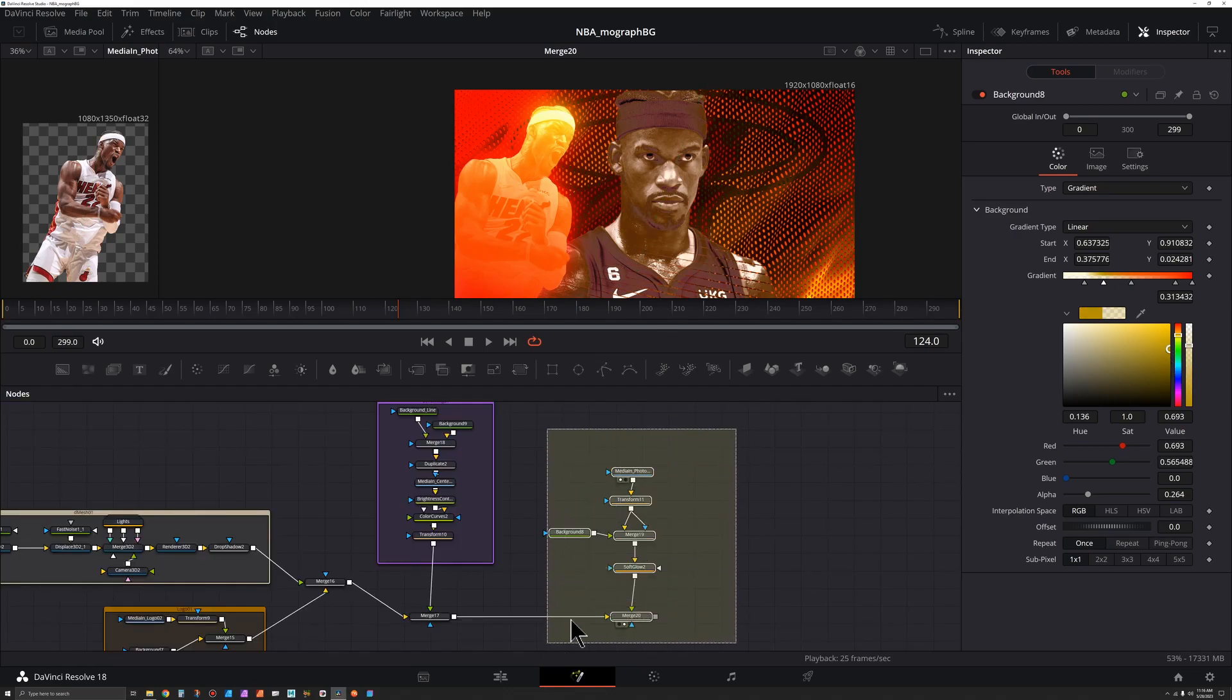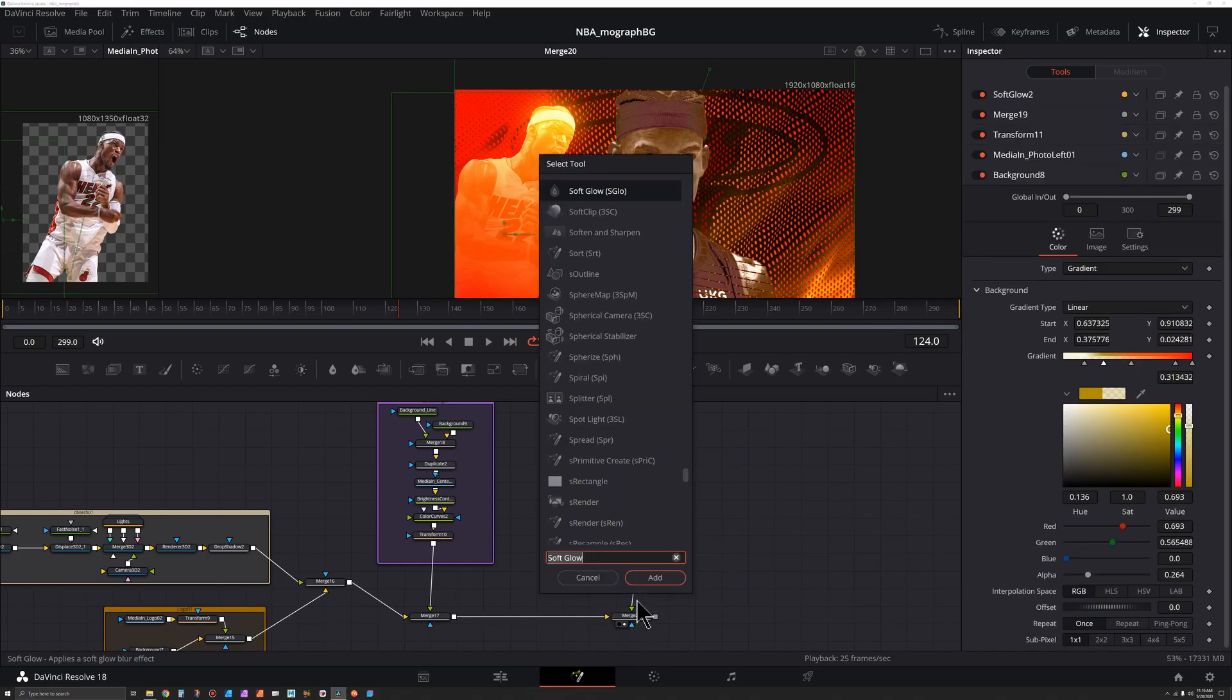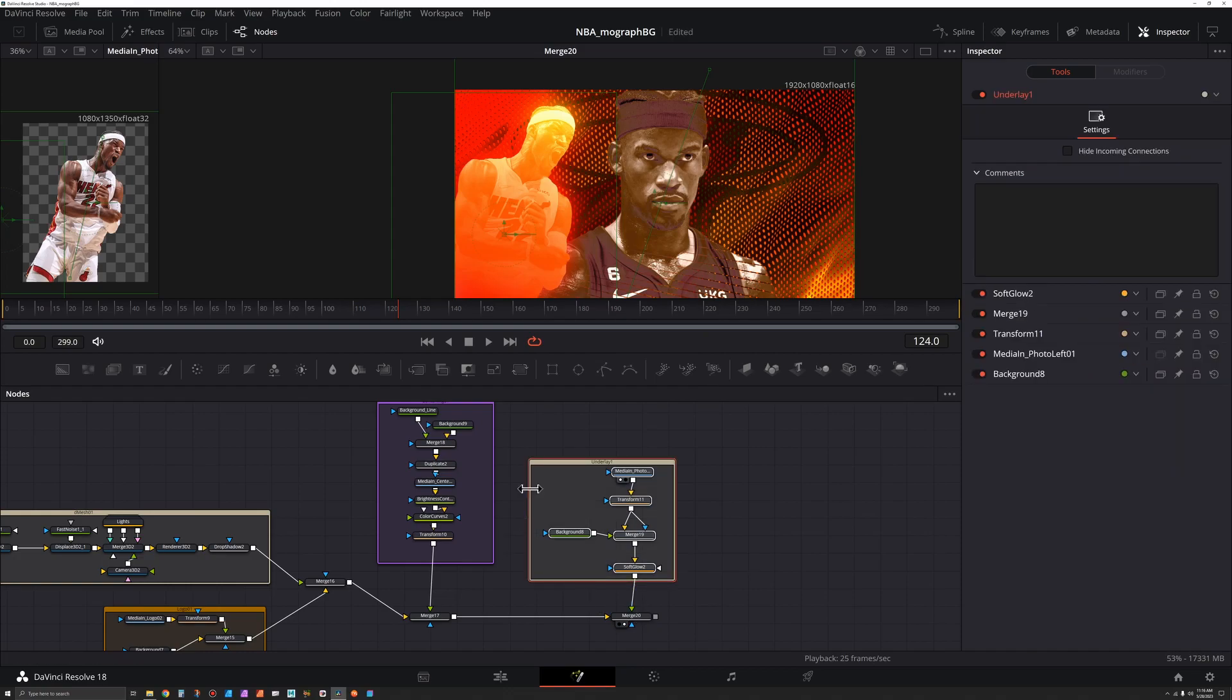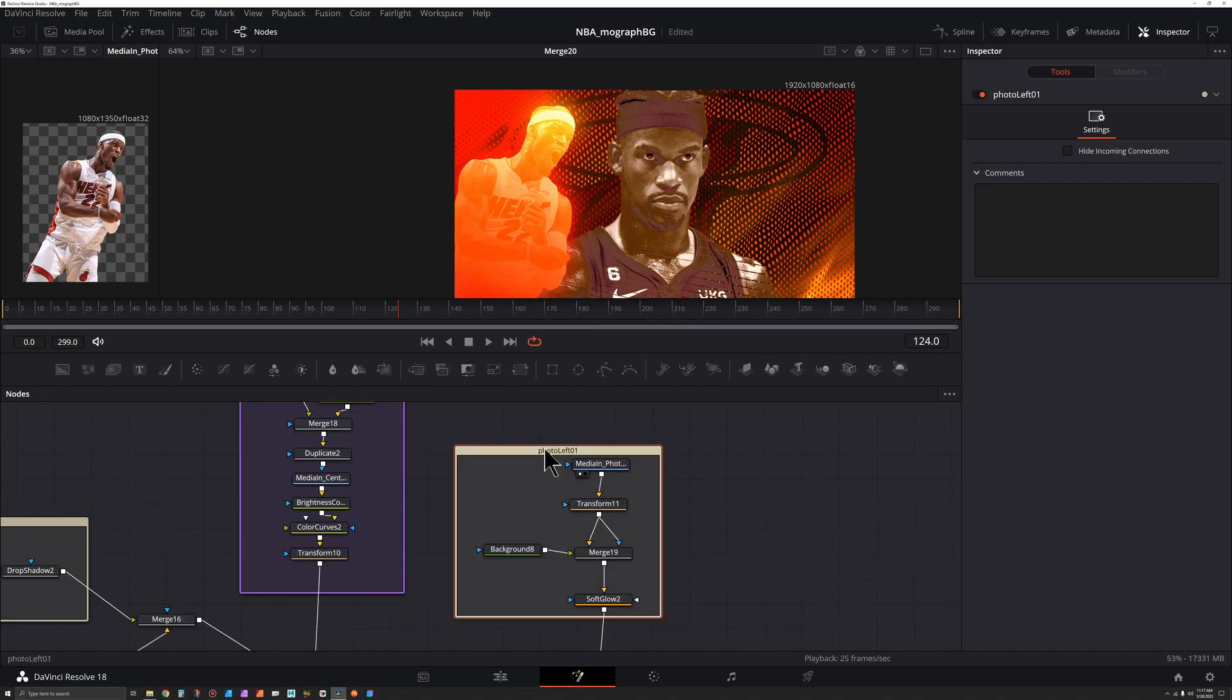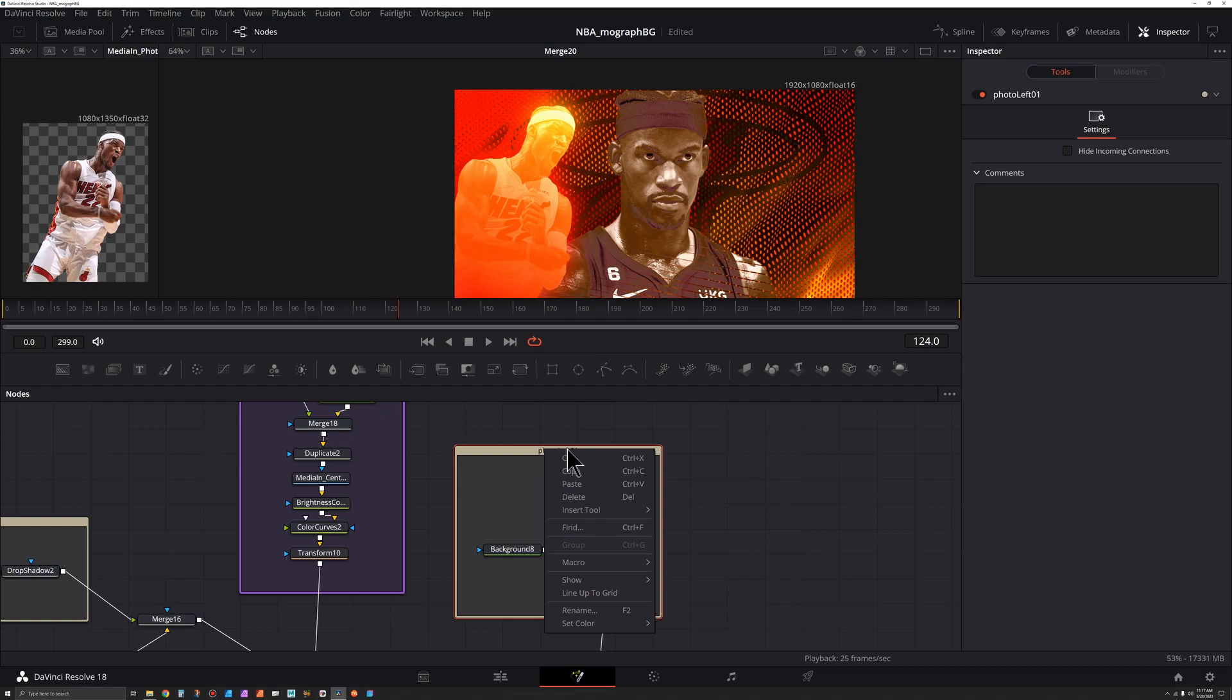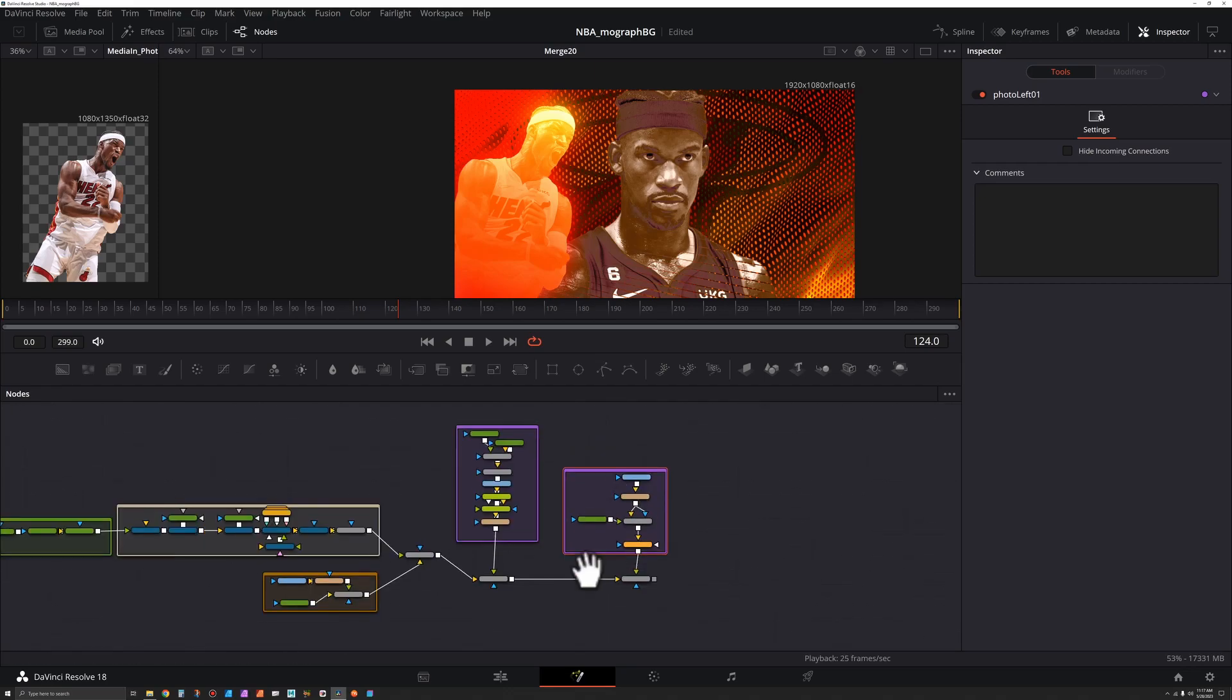So now that we're here, let's select all these except for this bottom merge, Shift Spacebar, UND for underlay, deselect everything. Then alt click the underlay, press F2, call this one photo left. And we can right click in here and go to set color and give it a matching color.